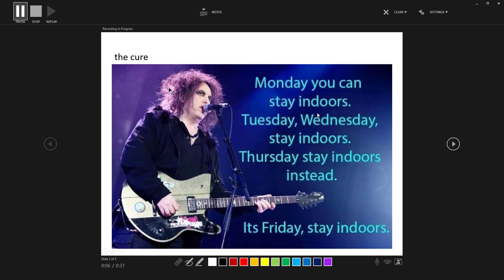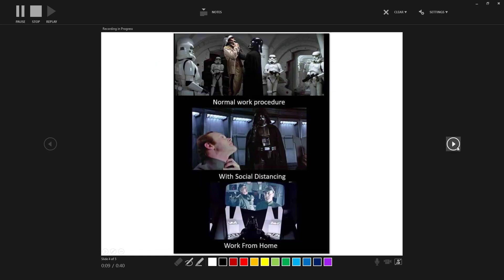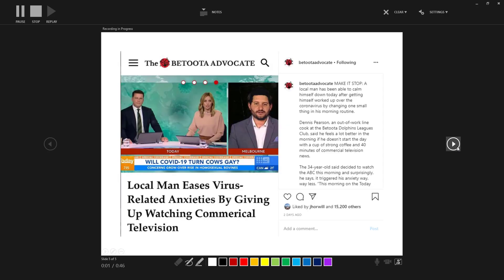I can keep recording and go to the next slide, talking about social distancing and some news reporting. And then I'm going to click stop.